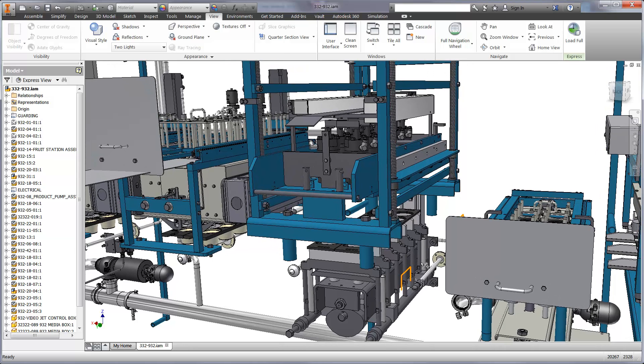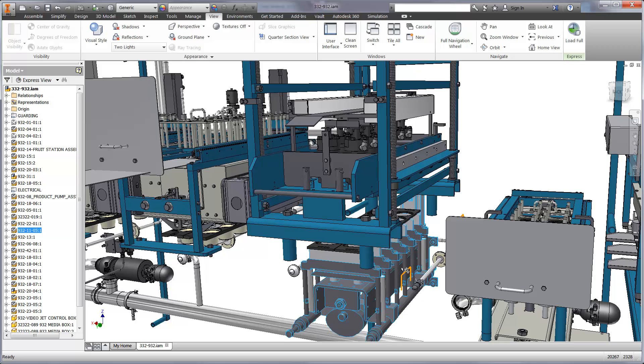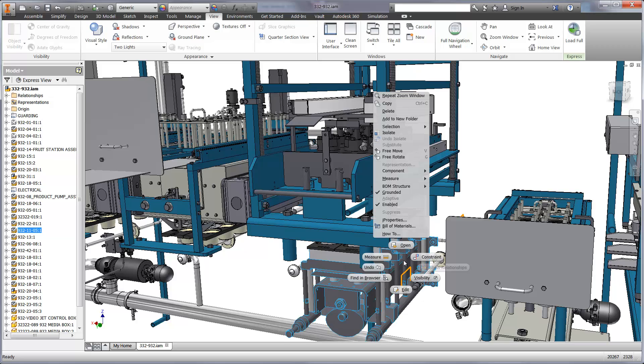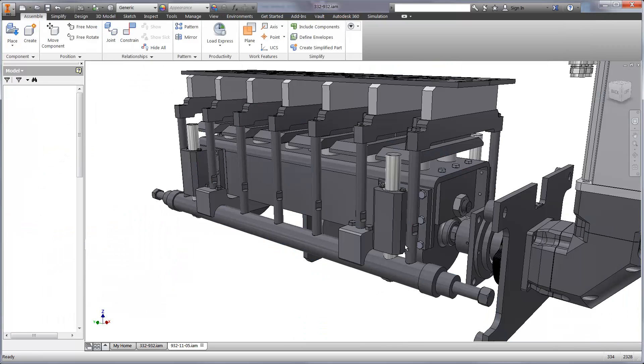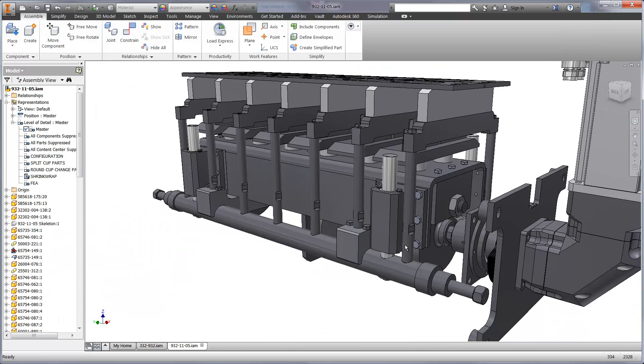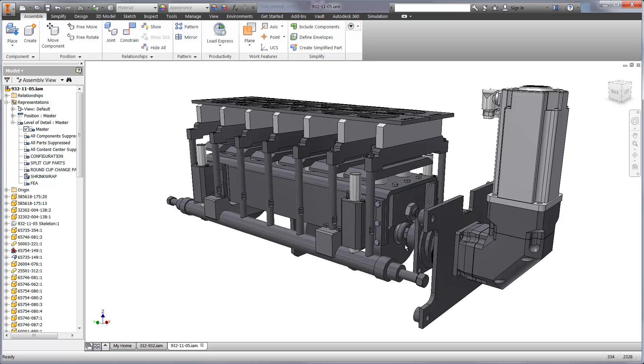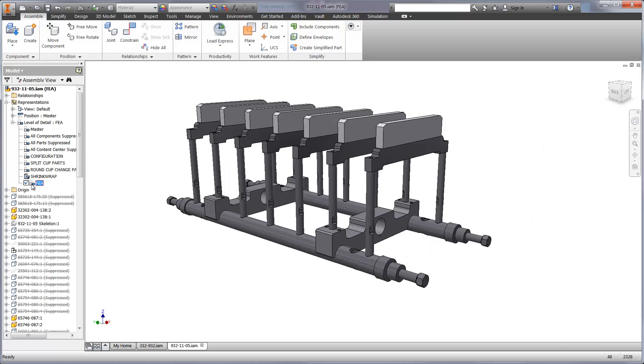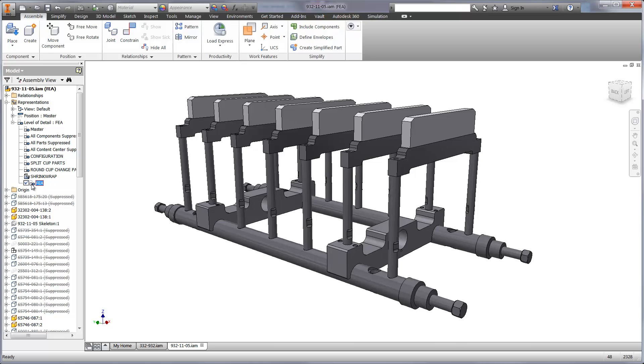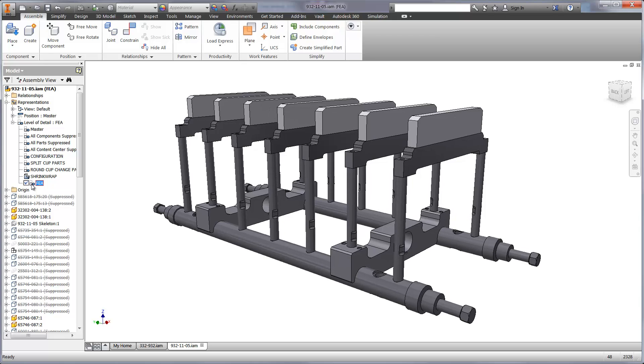First, we want to determine the stress and displacement after the pressure has been applied. Then we're also interested in the life of the equipment. We know that this machine produces thousands of cups per day. Fatigue studies will help us to determine how many times our design can be used before we begin to see cracks form in areas of concern.